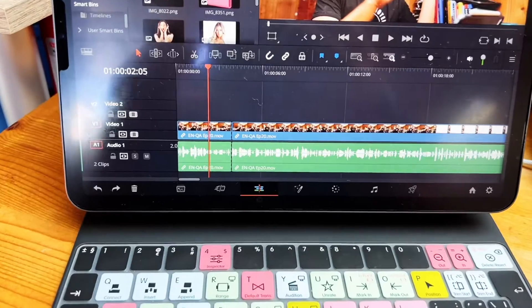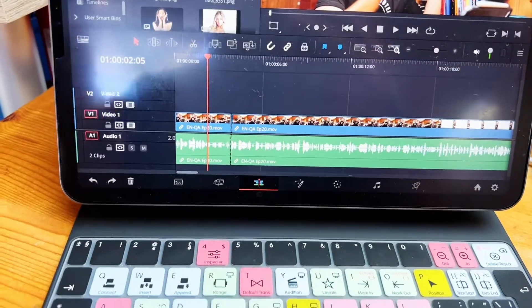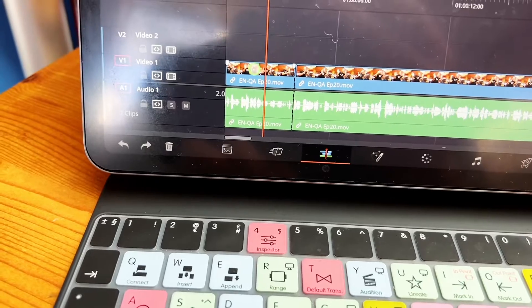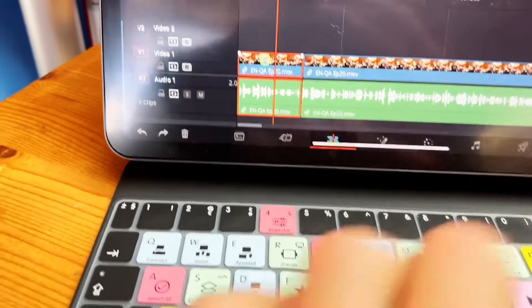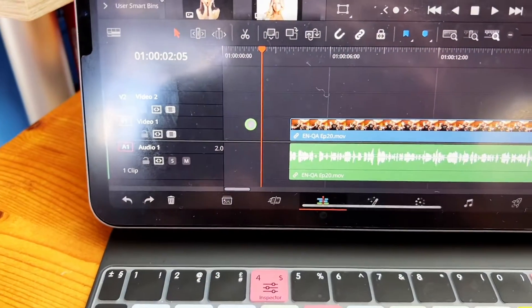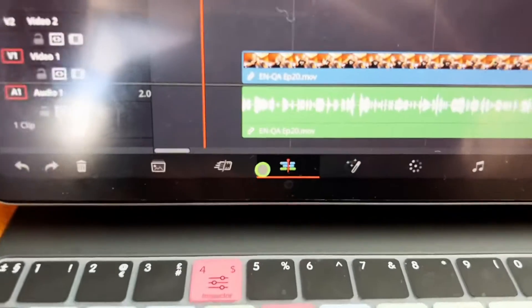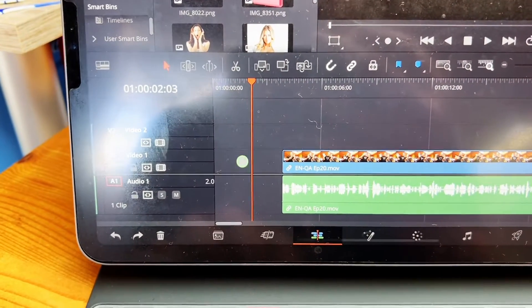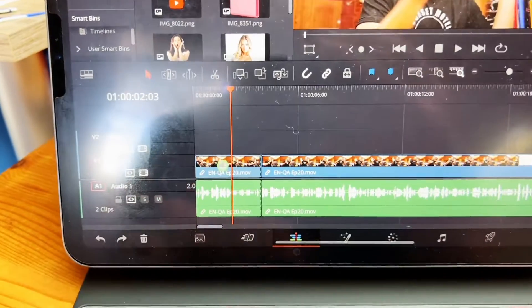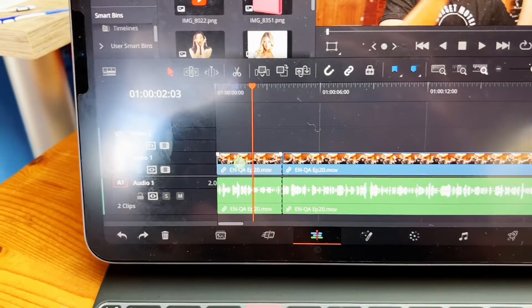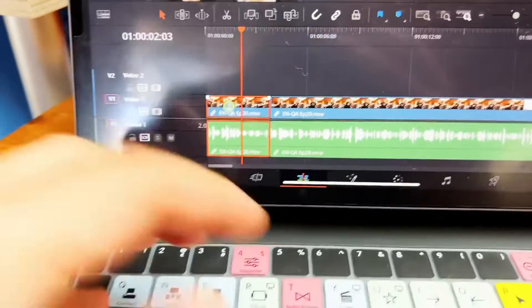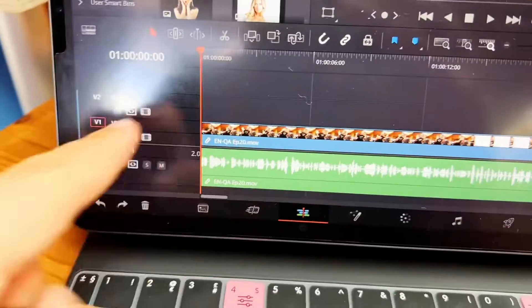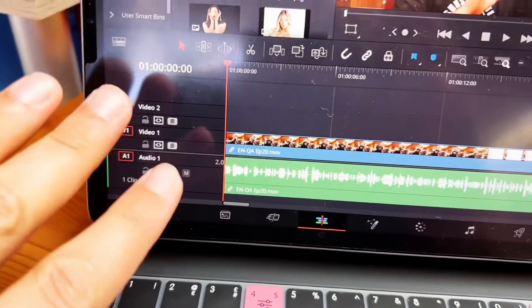So what's the difference between delete and ripple delete? If I select a clip in the edit page timeline and hit delete, I delete that clip and a gap is left in its place. But if I select the same clip and hit Shift+Backspace for ripple delete, it deletes the clip and the surrounding clips move in to close the gap immediately.